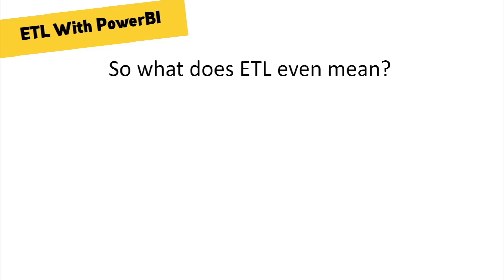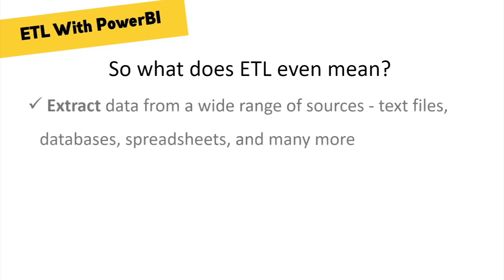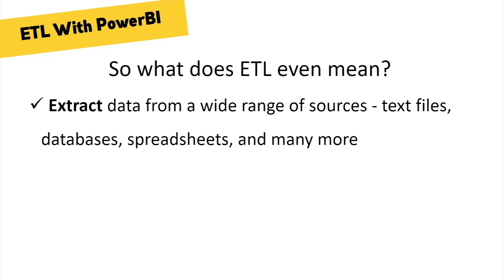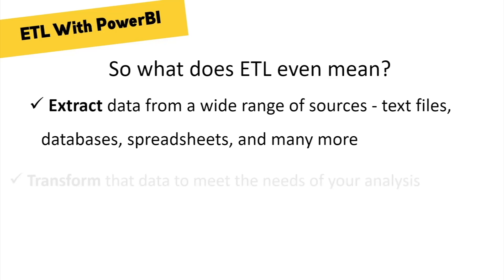This is exactly what we can do with a variety of external data sources in Power BI. First up, the extract phase of the ETL process entails Power BI extracting data from a wide range of sources: text files, comma separated value files, databases of many kinds, spreadsheets, and so on, just to name a few. But extracting external data is just the beginning.